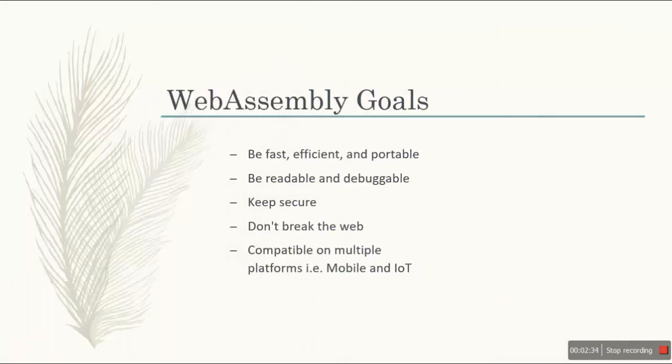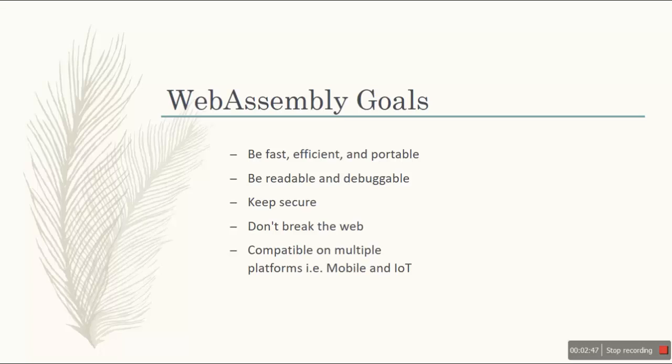So what were the major goals of creating WebAssembly? The major goals were that it should be fast, efficient and portable. And yes, it is. So WebAssembly code can be executed at near native speed across different platforms by taking advantage of common hardware capabilities.